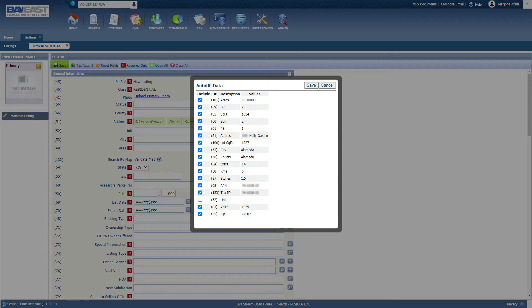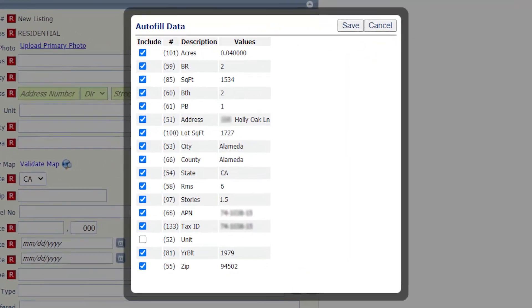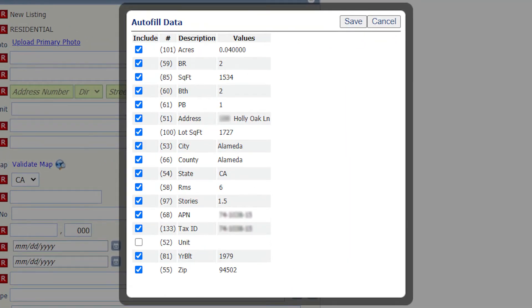Next, you will see the autofill data screen and you will click save. The tax information will be entered on your listing.